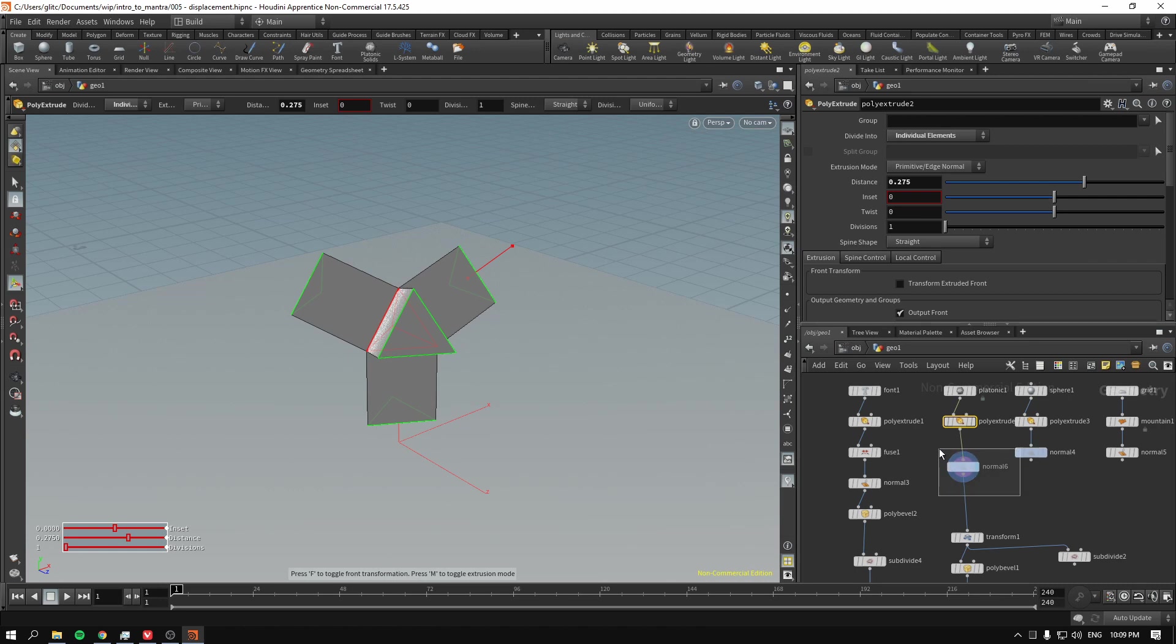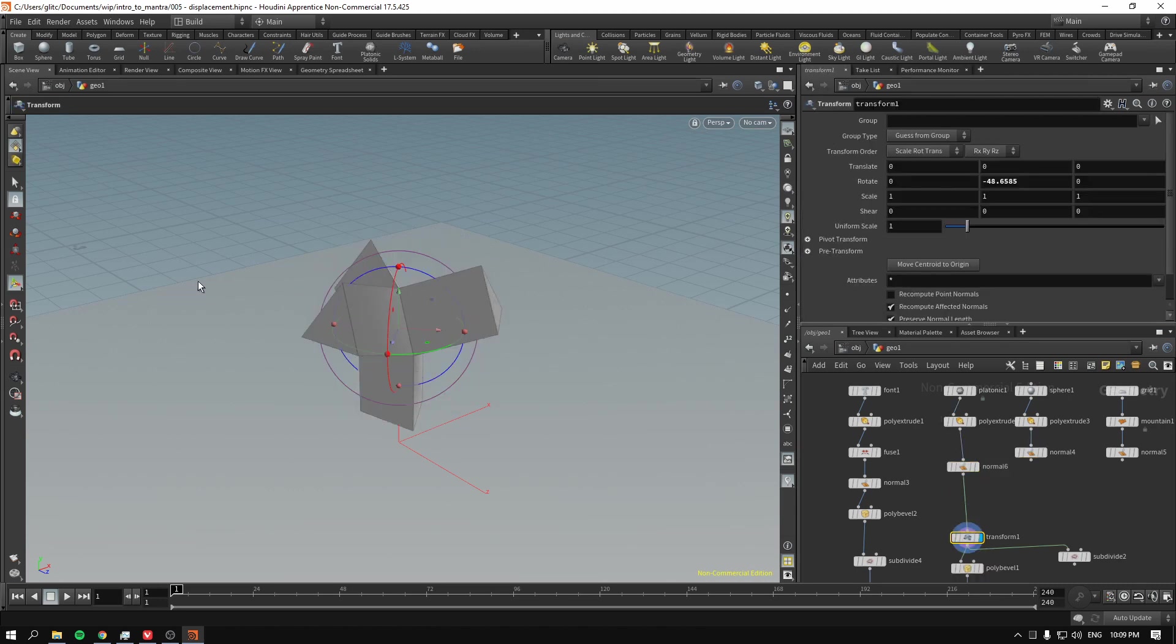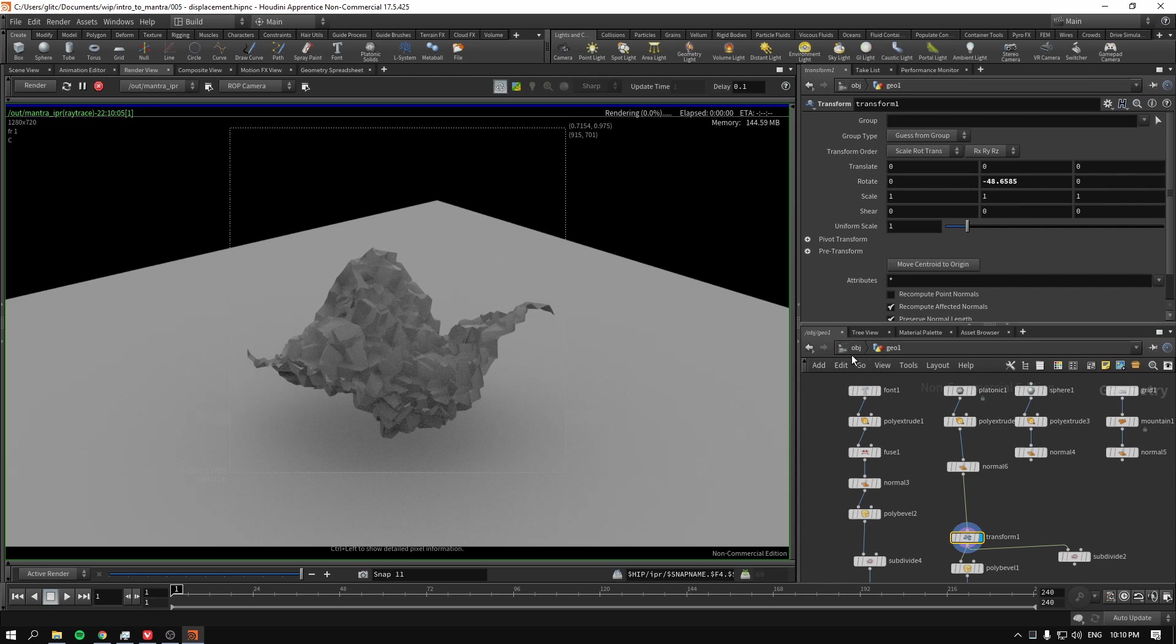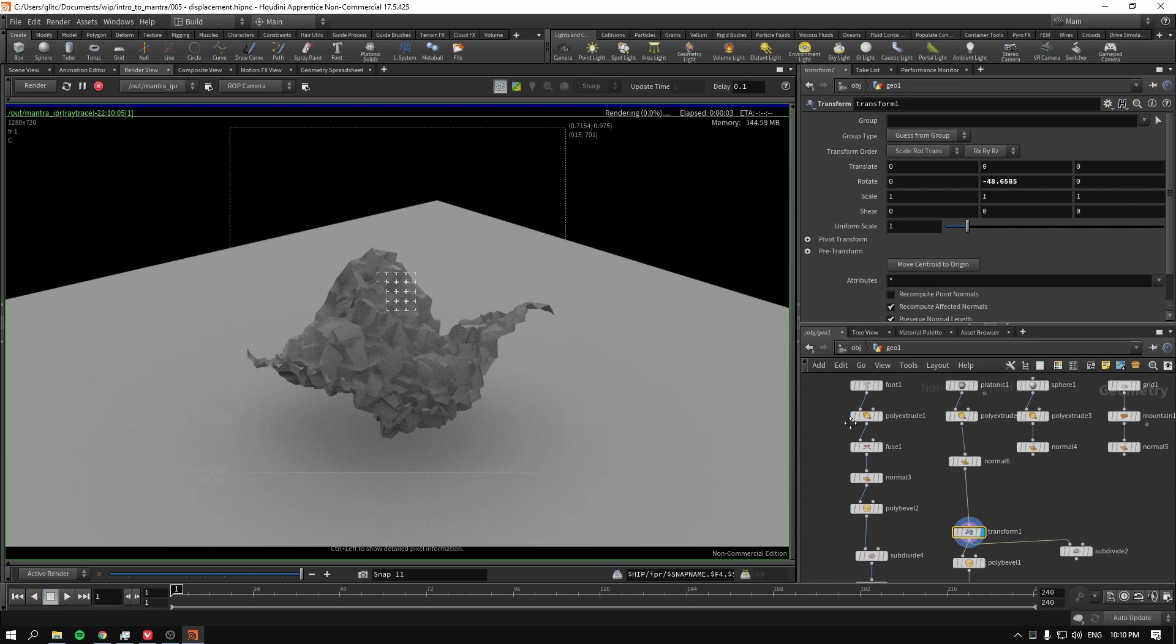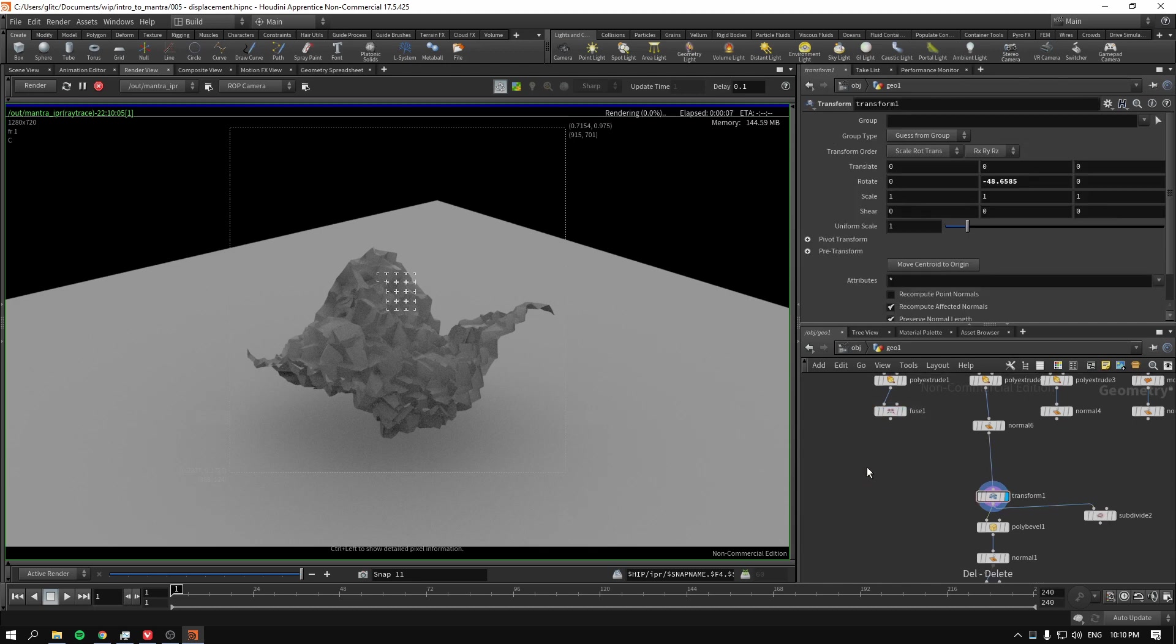And now we are giving it new normals. And I'm gonna rotate it a bit. Just to see better what is happening with our geometry. So now I press render. And let's see what we got.